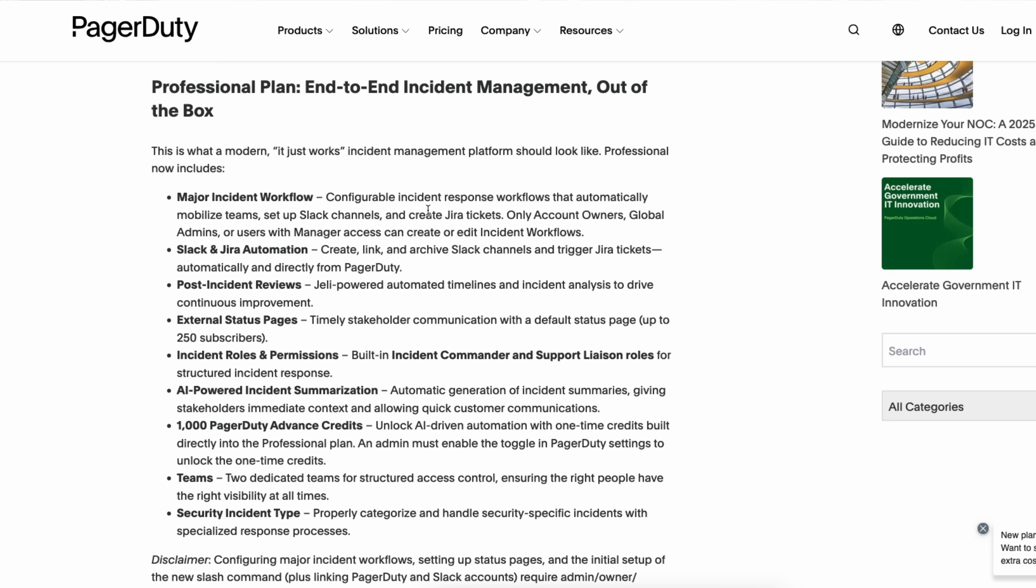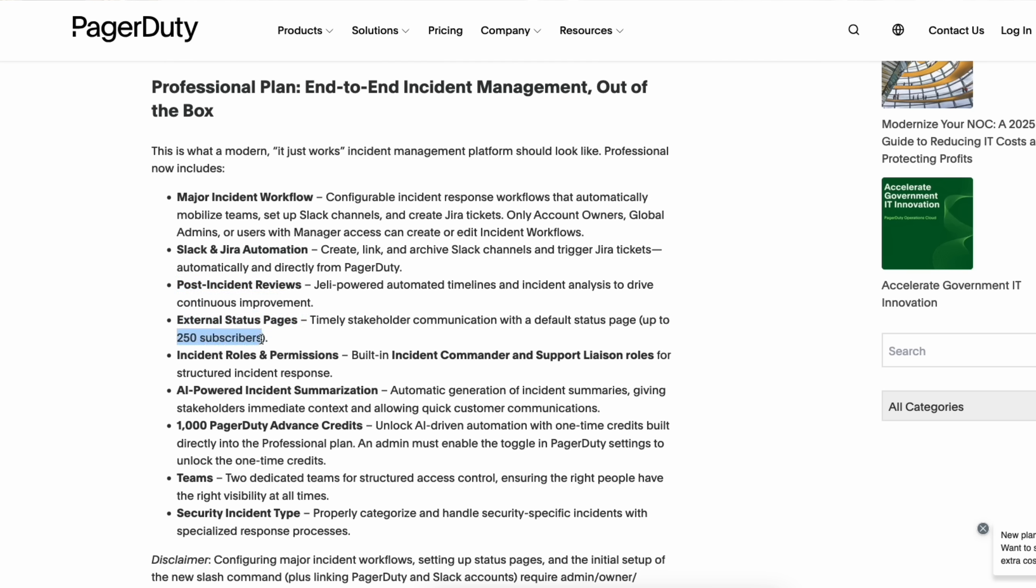So with professional plan, now you can configure incident response. So basically, you can configure your major incident workflow. You can set up Slack and Jira automation. I'll show you in the demonstration how this works. We have a guided demo of Slack integration, post-incident reviews, what went wrong with the incident. You can also set up external status pages with up to 250 subscribers. You can also configure roles and permissions for your incident.